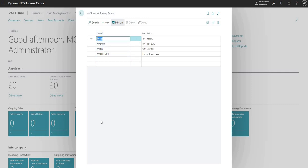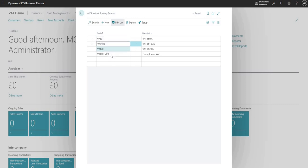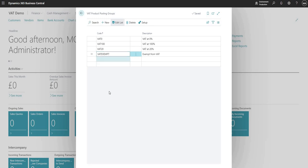Just for this demonstration I've got a VAT rate of 0, VAT at 100%, at 20% and then VAT exempt. But it is possible to have as many records in here that we want in our BC environment.